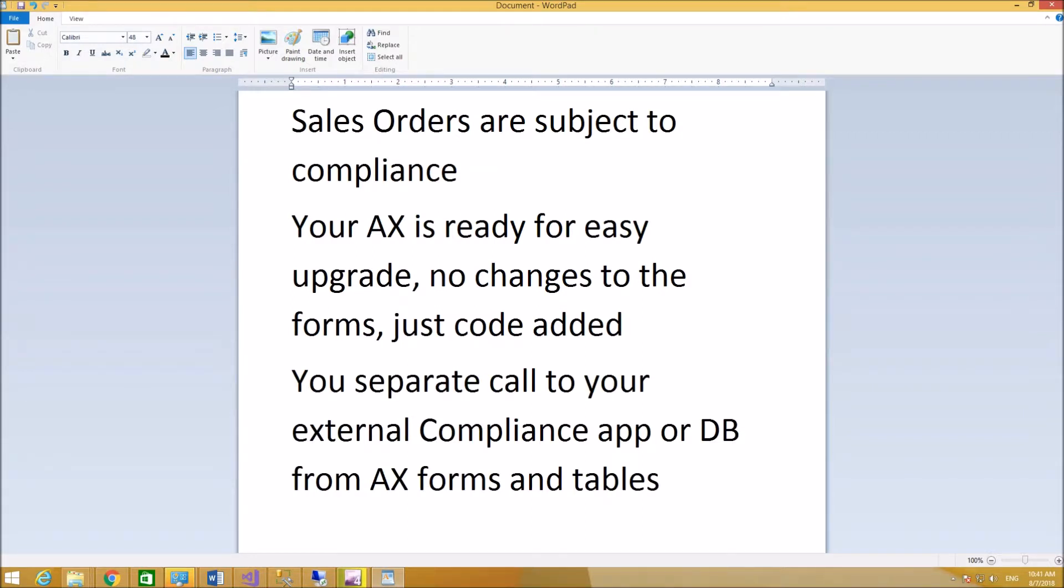You separate call to your external compliance application or database from AX forms and tables.